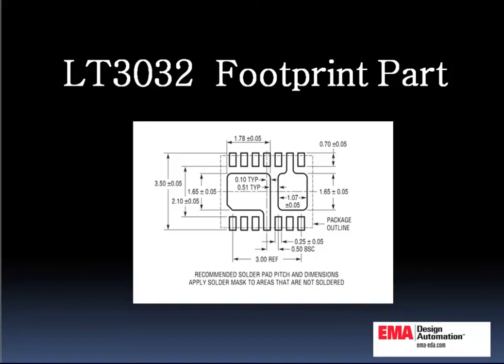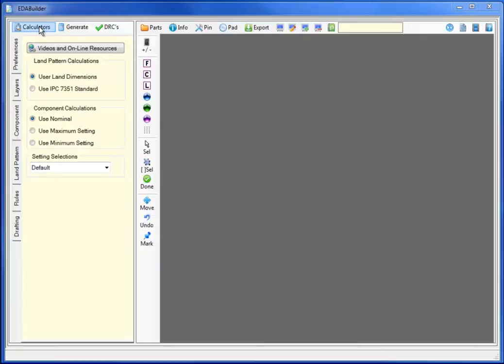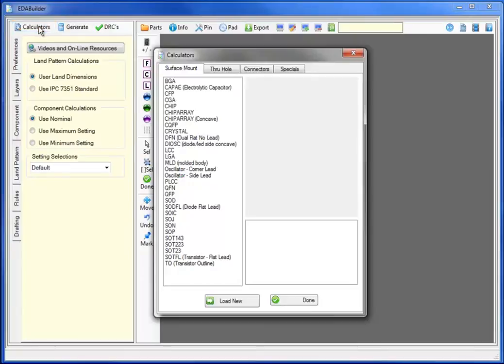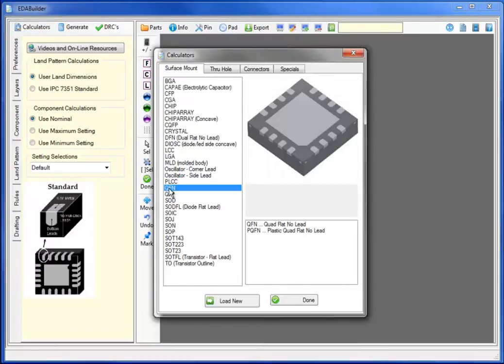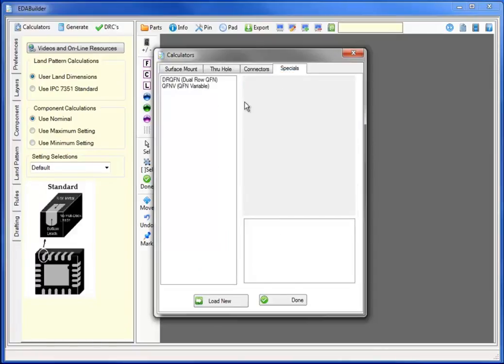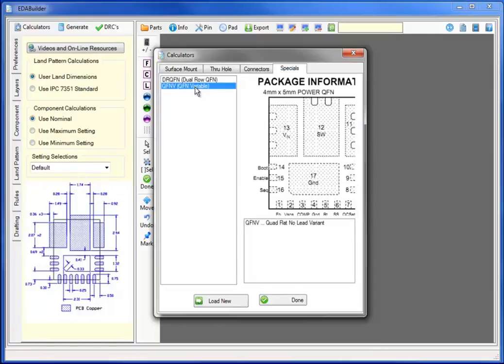This pattern has two custom pad stacks inside of a QFN type of package. In this video, we will demonstrate how we can automate 90% of the footprint generation and then use what we call variances to modify the standard packages, customizing it to a very specific pattern.